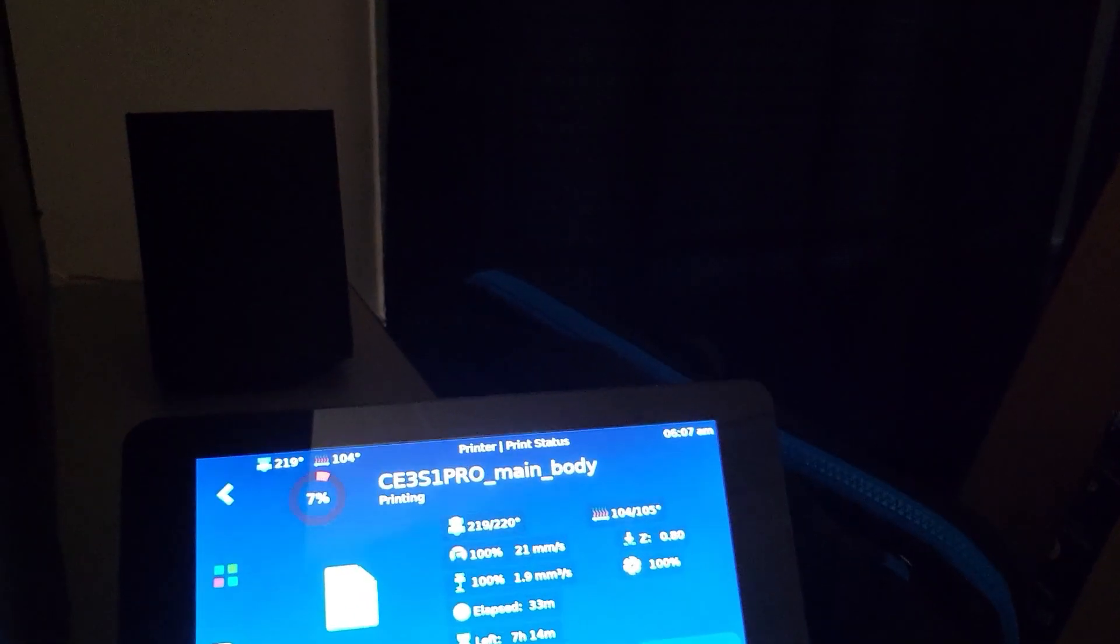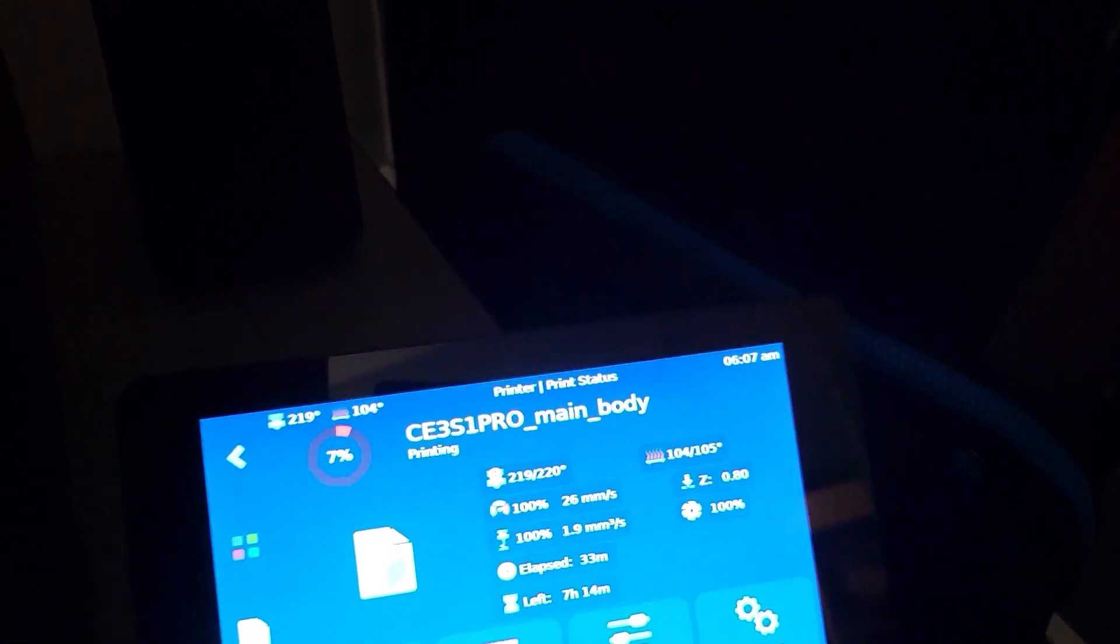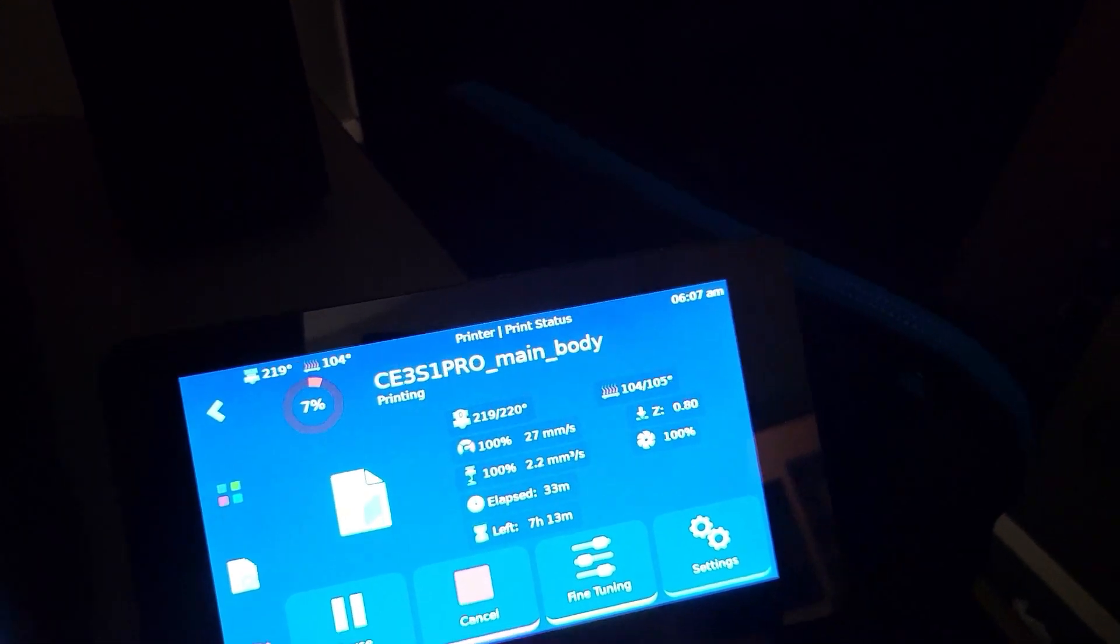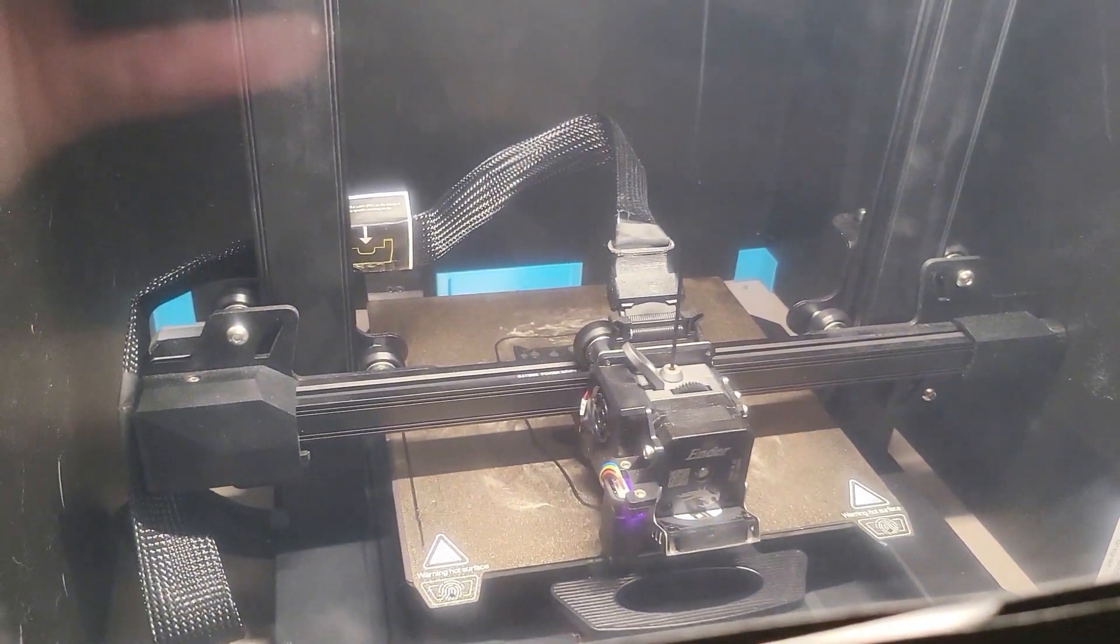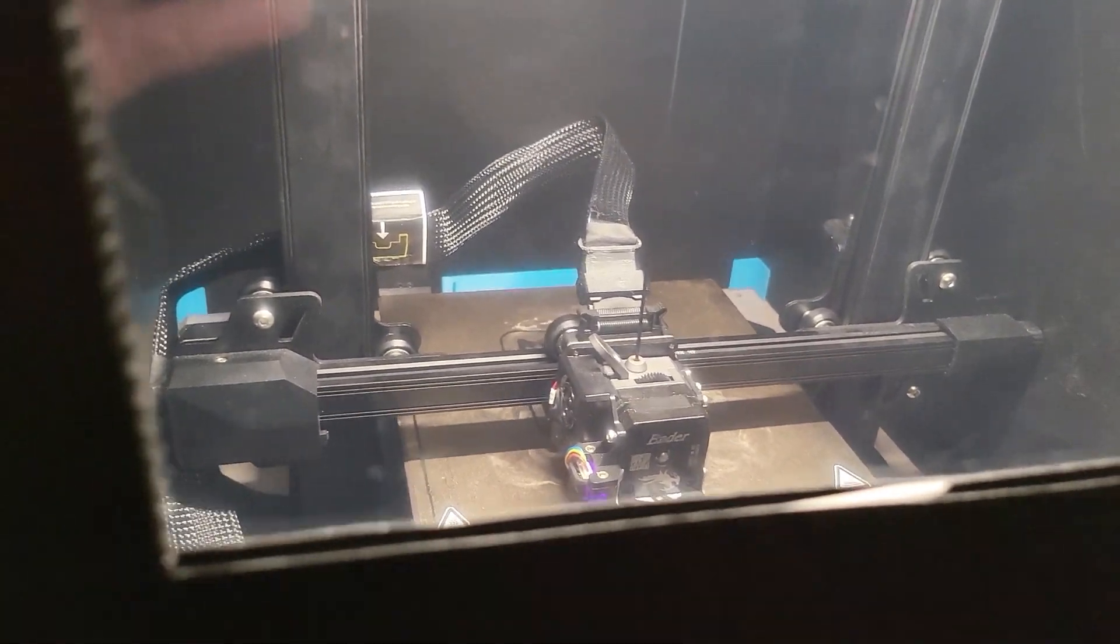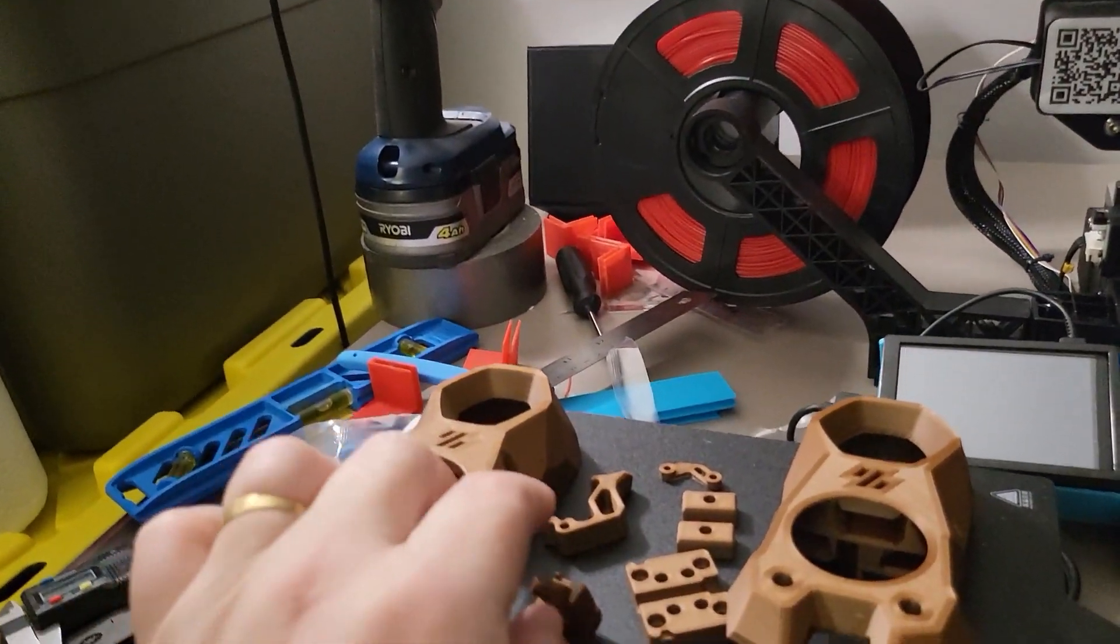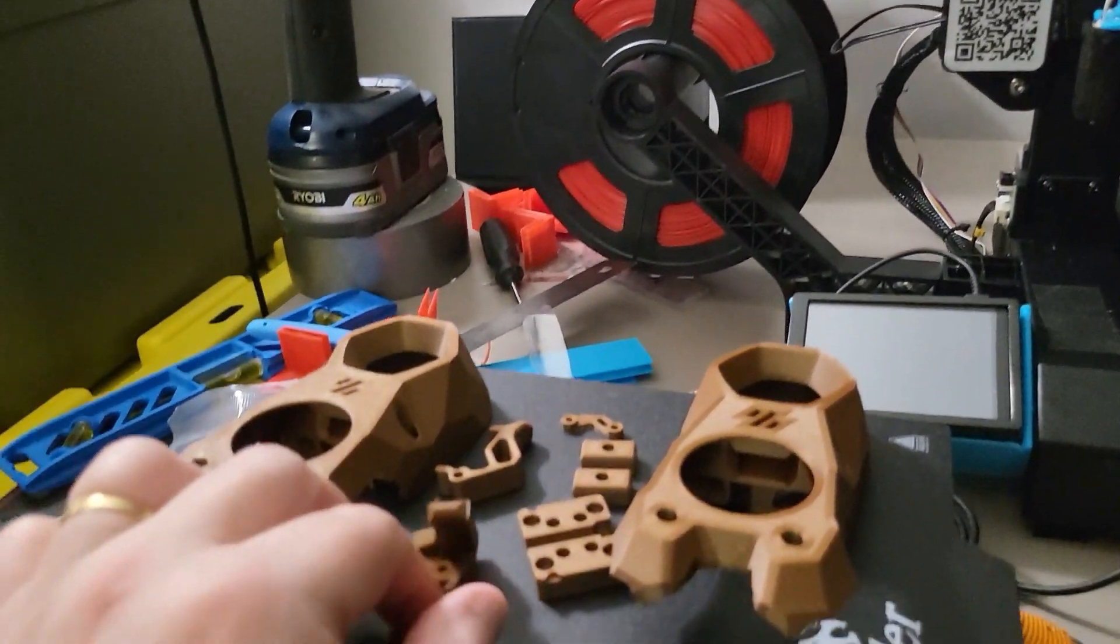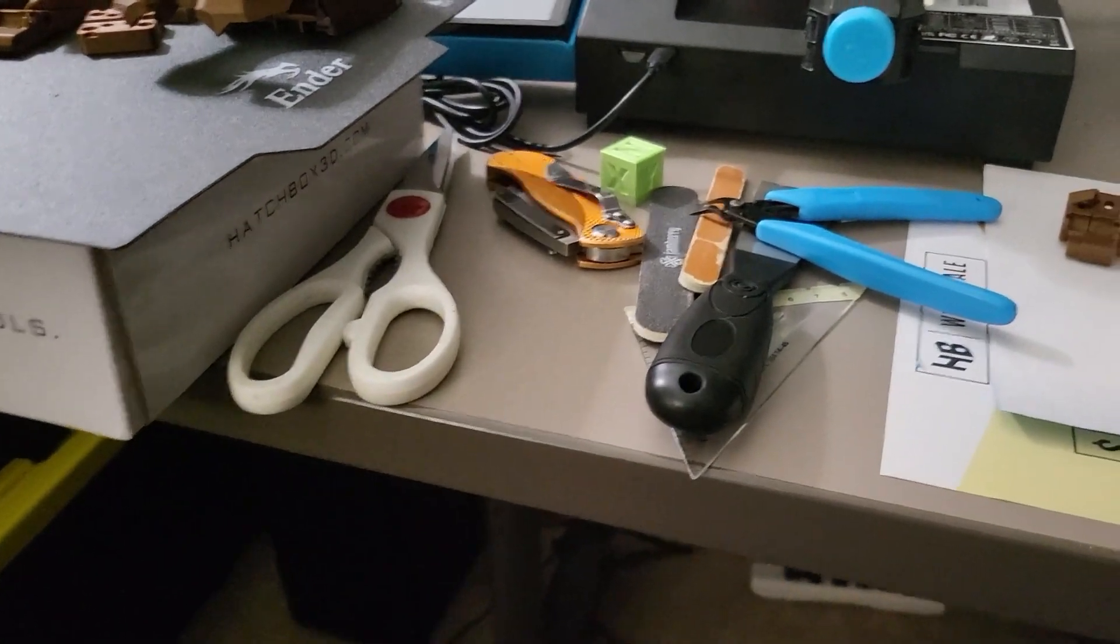This is my calculation for ABS on the Ender 3 S1. This is Hatchbox ABS. I'm printing at 220 and 105, so everything else is normal speeds. I'm doing the back of that and I'll do the tool head after when I'm done. But these are all the accent parts I believe for this portion of it before I start getting into the main build parts.